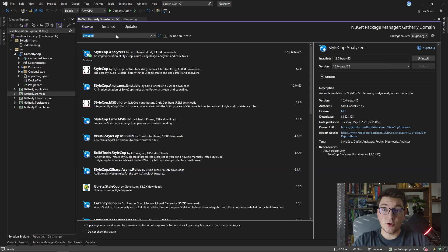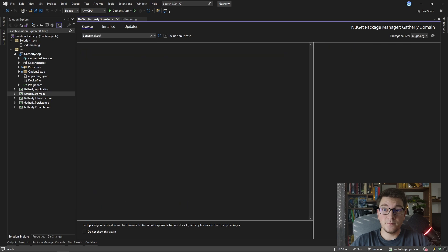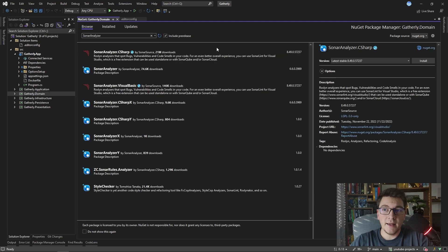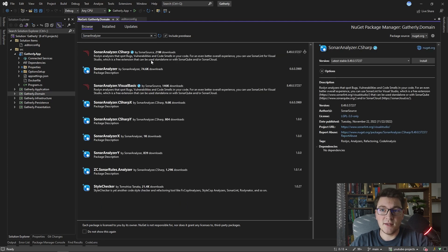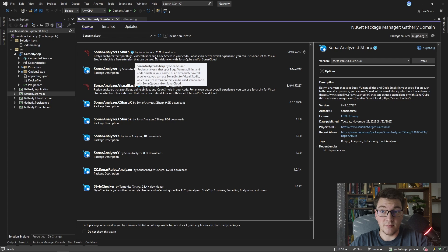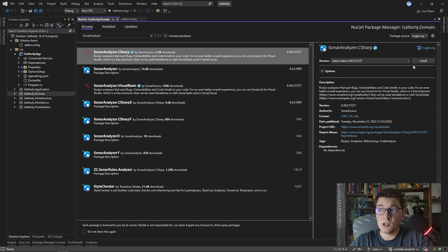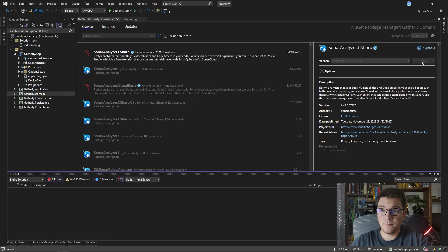Now I'm going to search for sonar analyzer, and the NuGet package that I want to install is the SonarAnalyzer C-sharp NuGet package. So I'm going to go ahead and install that one as well.